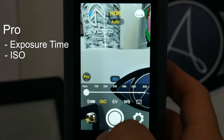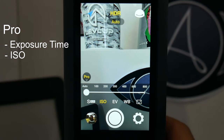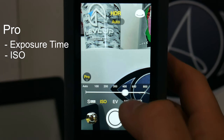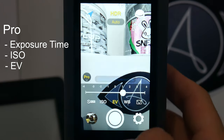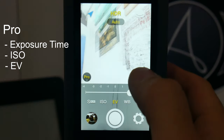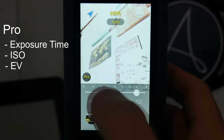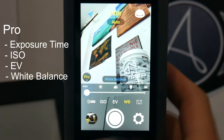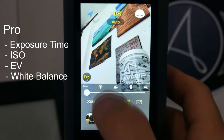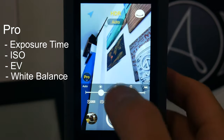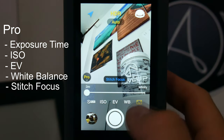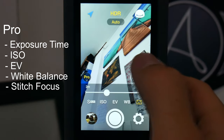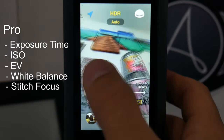ISO sets the sensitivity to light. Higher ISO means more light in the picture, but it can create image noise. Exposure value increases or decreases the general illumination of the photo — higher is lighter, lower is darker. White balance sets the tone of the photo, making it warmer or colder depending on the lighting of the environment. And finally, stitching focus sets the distance of the objects from the camera to help the stitching.